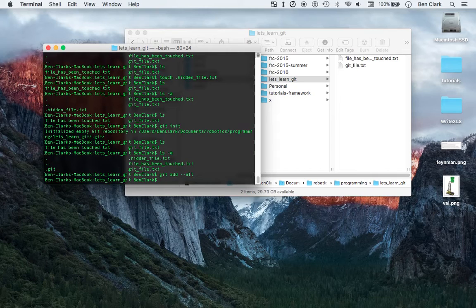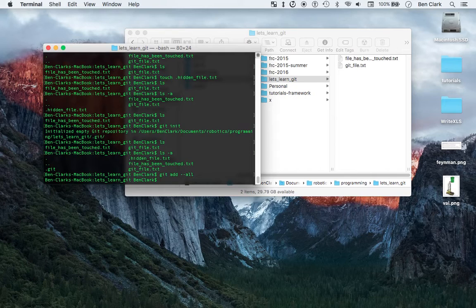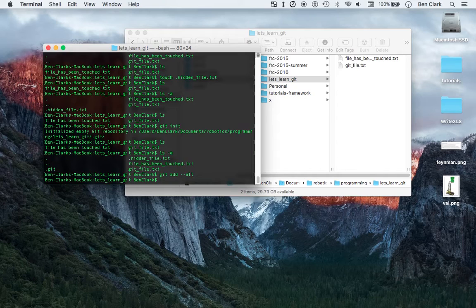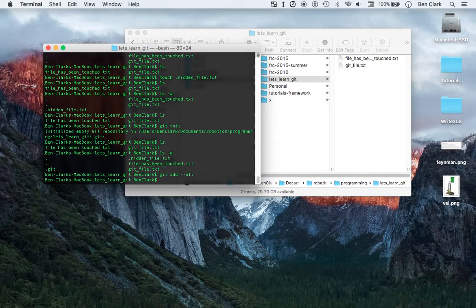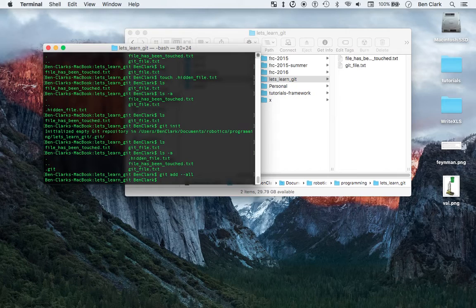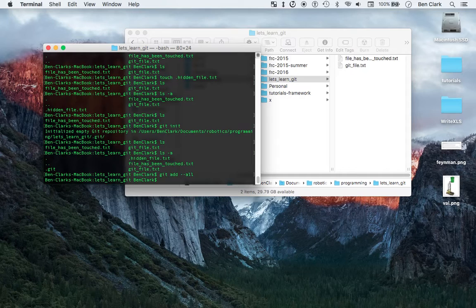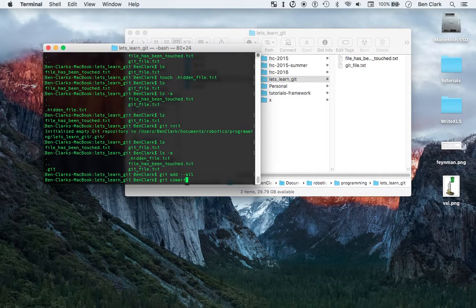But git add all doesn't do enough to save that as a version that I want. It's not like you write the essay and then you add it, but you're not at the point yet where that's a final version. It's kind of like the deal or no deal, like are you sure, that's your final answer, are you sure that that's your final answer, and to say that you're sure it's your final answer, git commit.